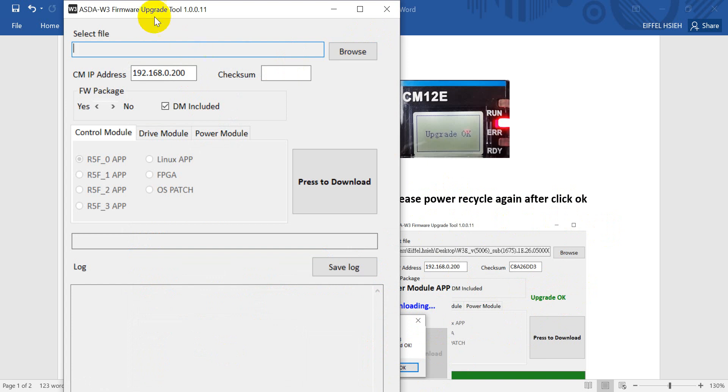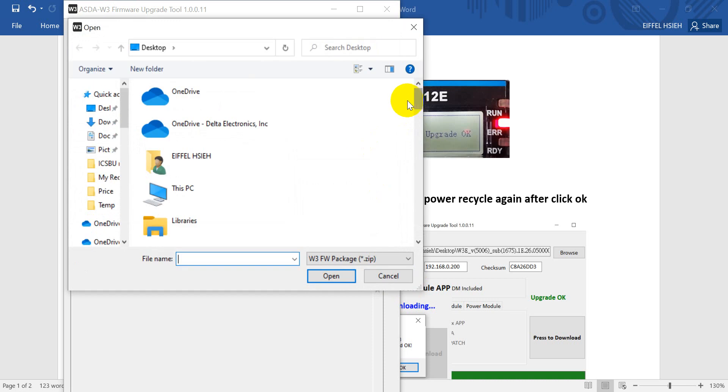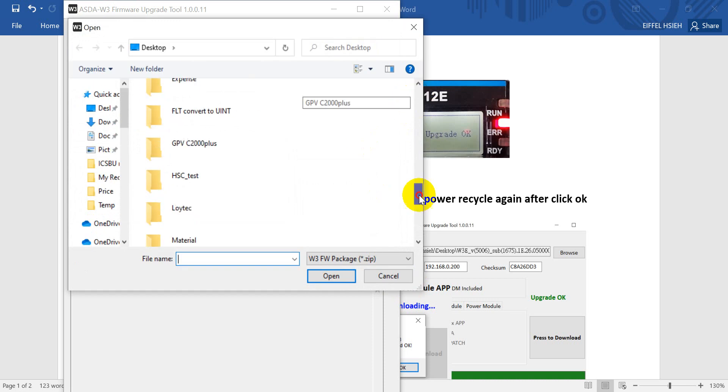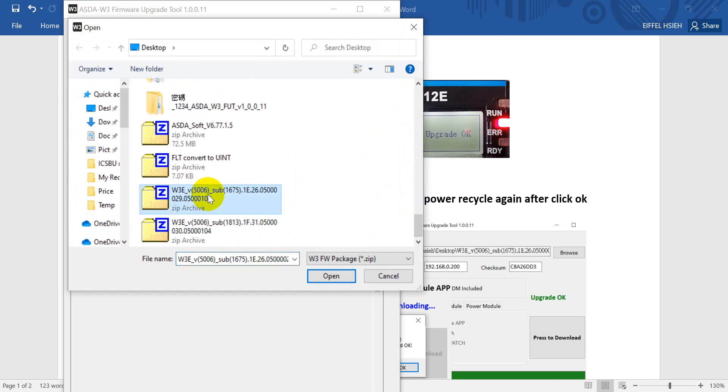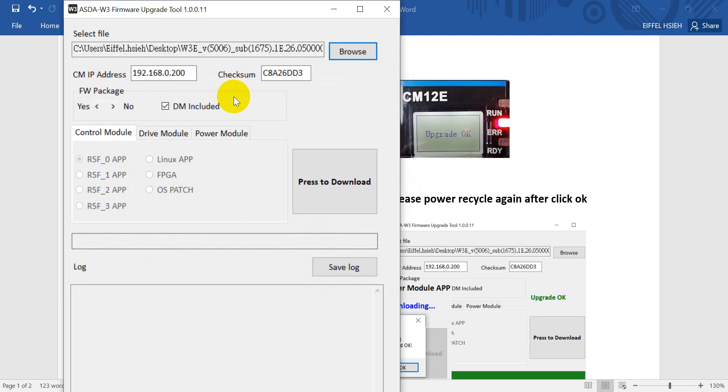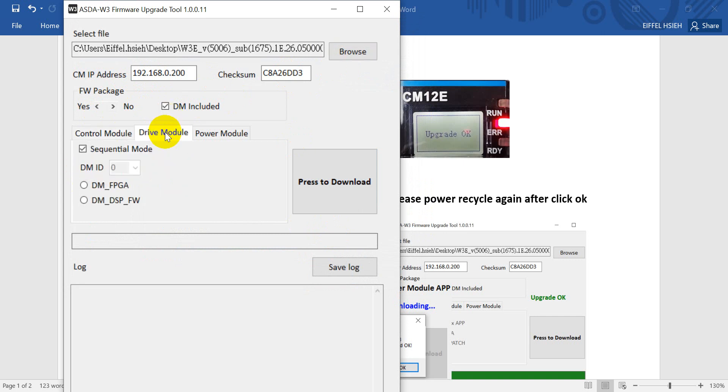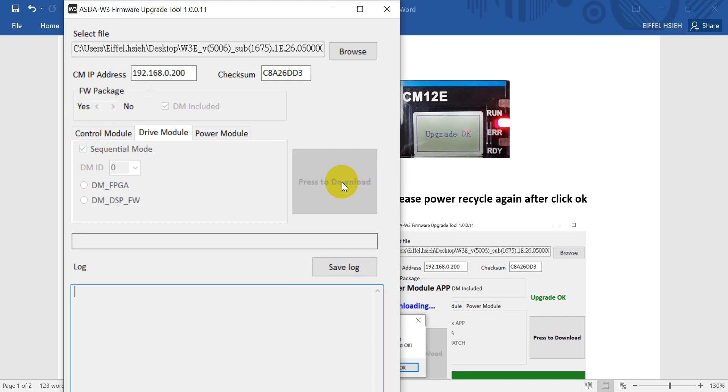Now we'll move to the software part. This is the firmware upgrade tool of ASD-W3, so we will select the firmware. For example, we will use this one. Remember, click yes. If you click no, we will show like this so you can select in the visual one which one you want to update. Now we will show with no, yes, and then click press to download.